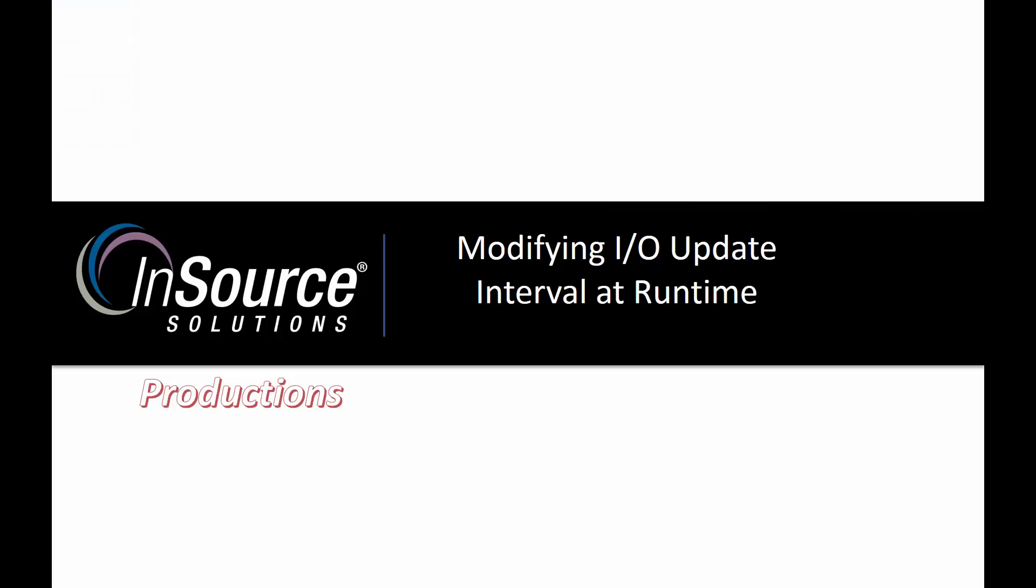Welcome. In this video we're going to talk about how to modify the I/O update rate or the pull rate that we extract data from the PLCs in our end devices.